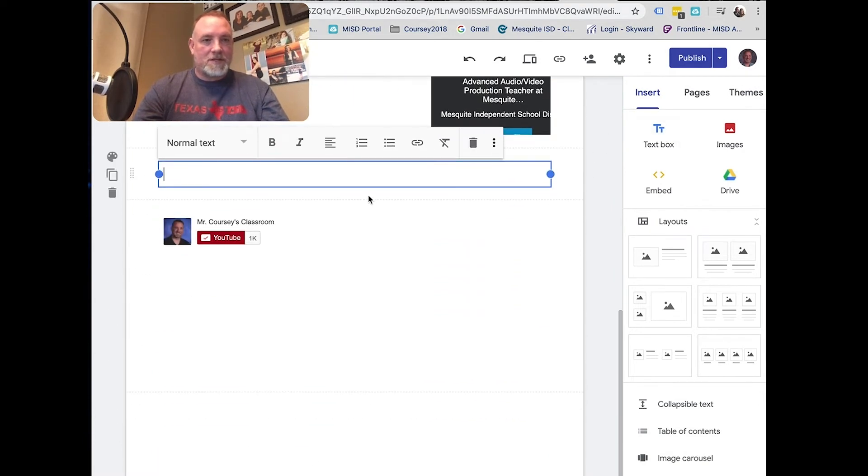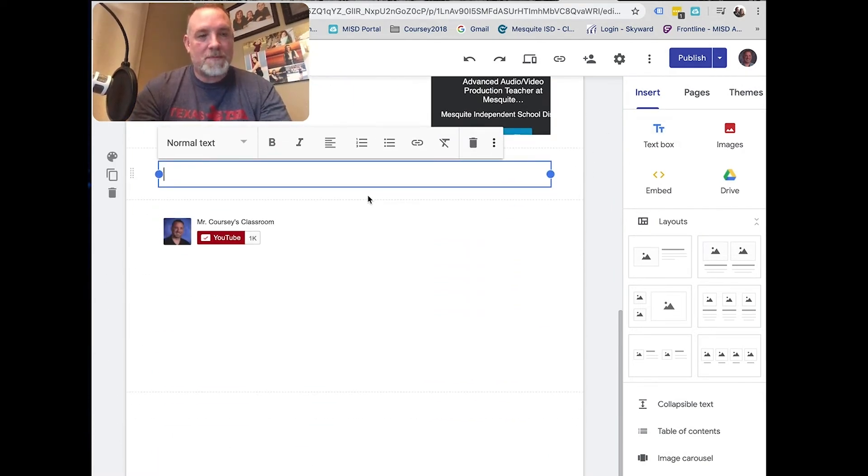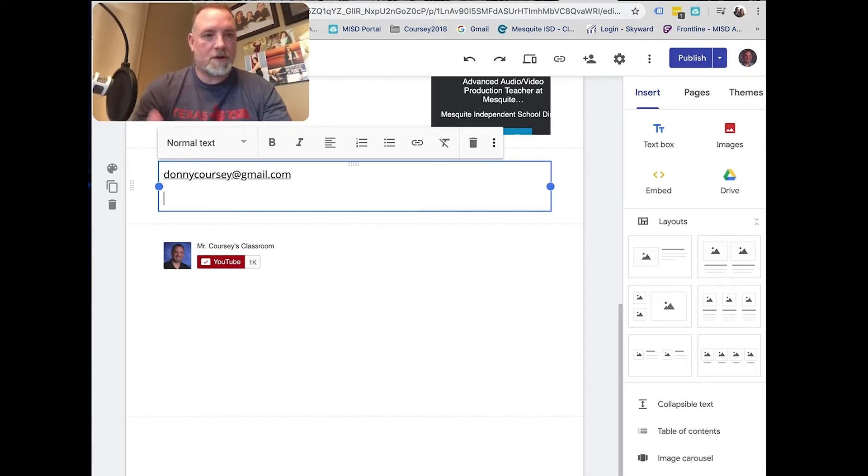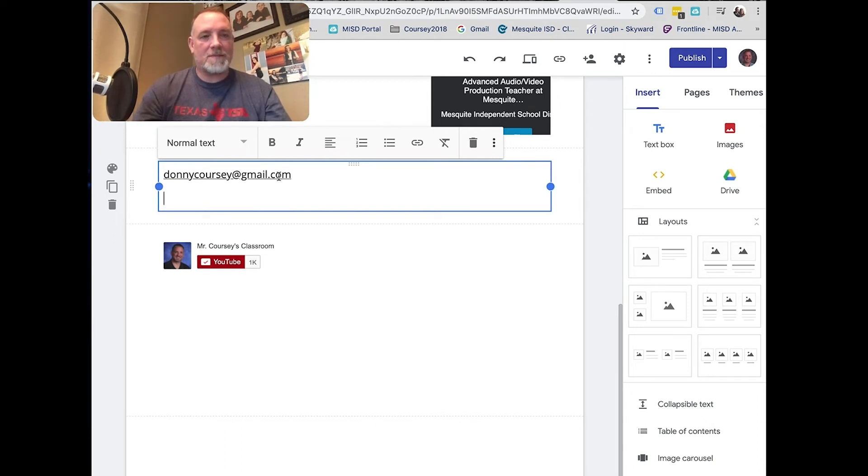You can just include a text box. If you want to put your email address and you're not sure how to do a link, type in your email address, hit return, and then it automatically makes a link for you.